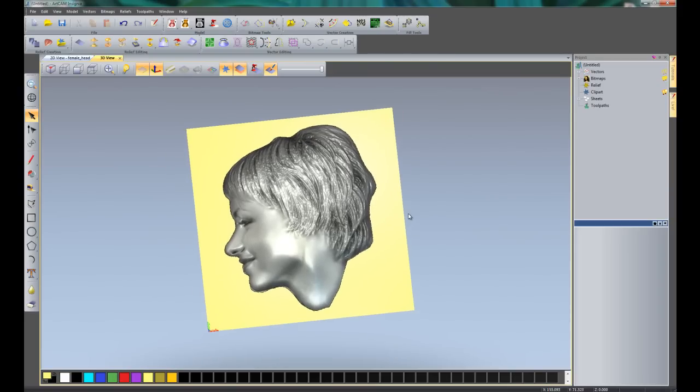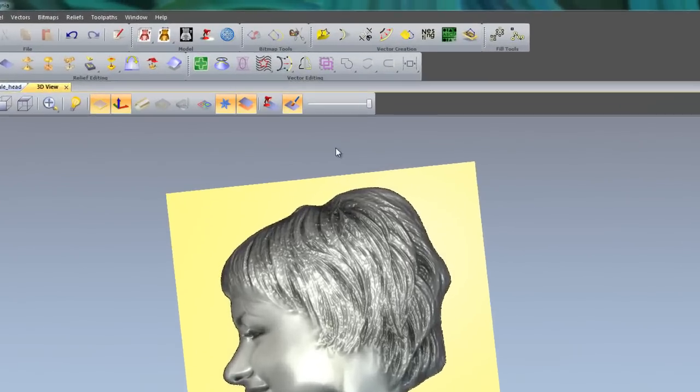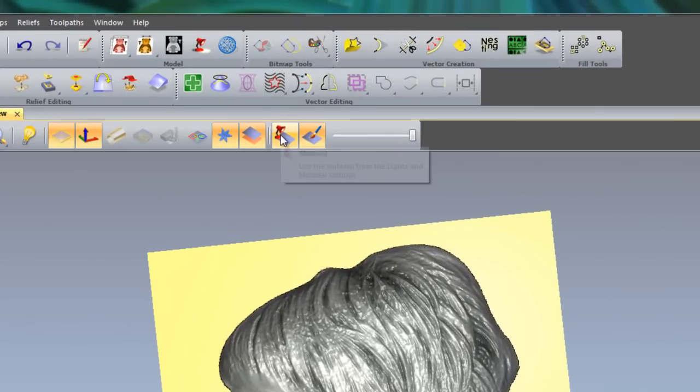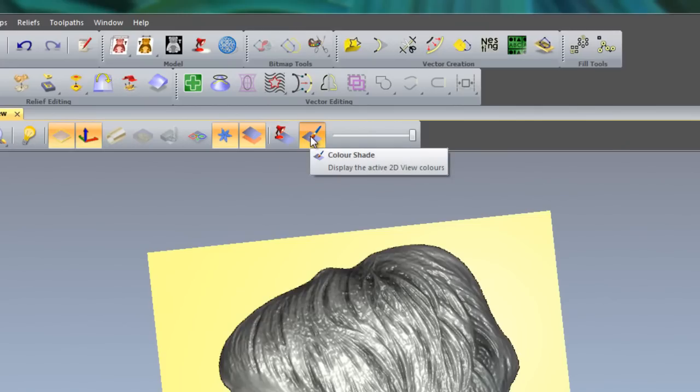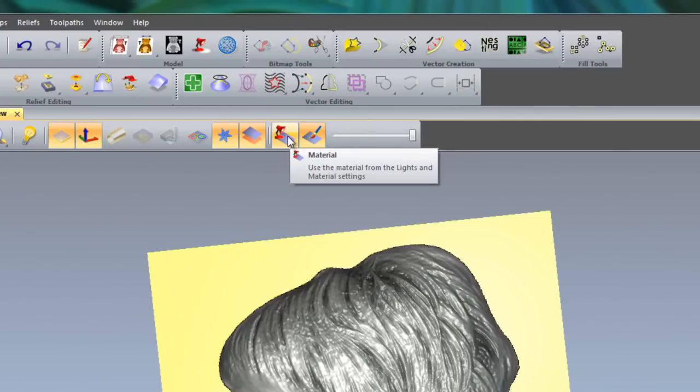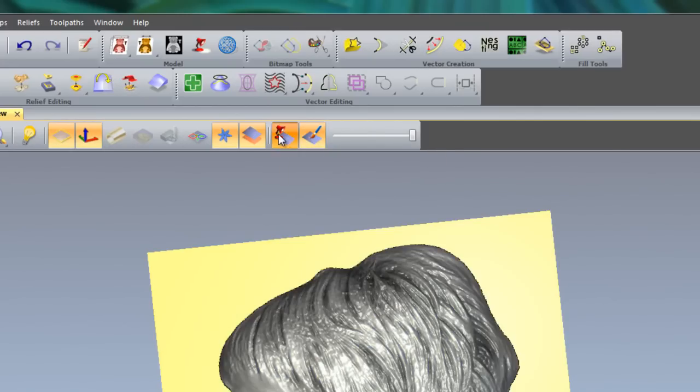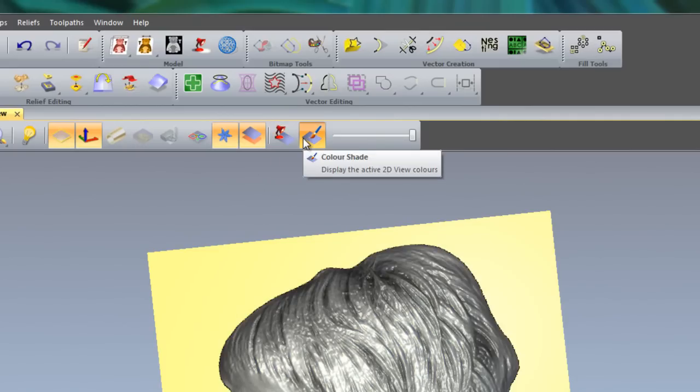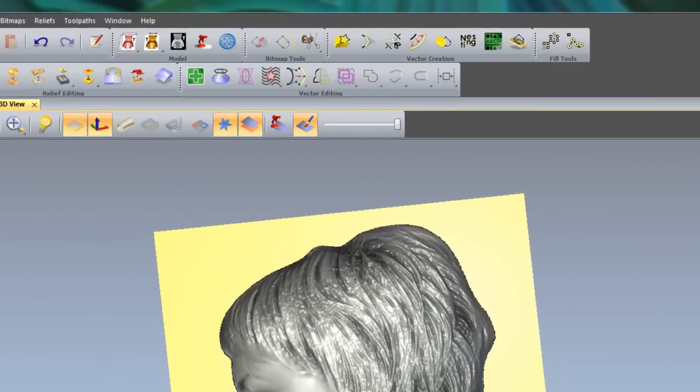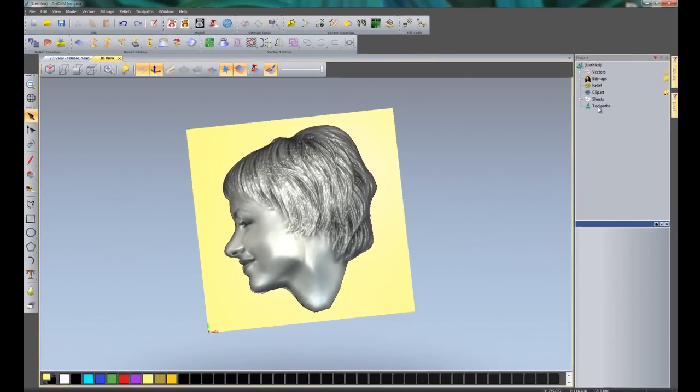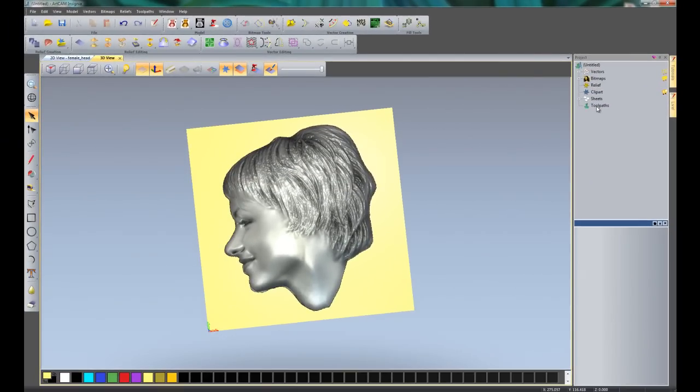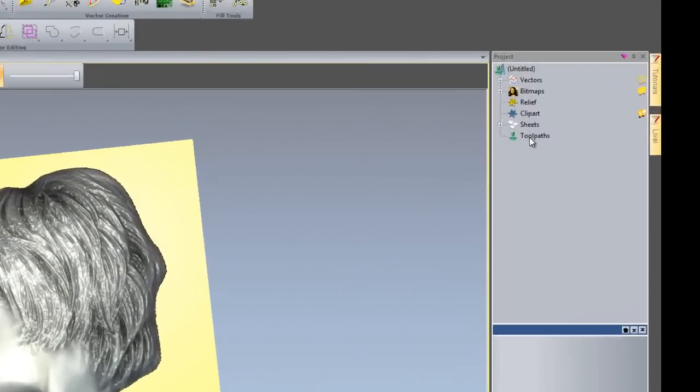Now what we need to do is to machine this. Now if you switch from the material to colour shade. Here you can see it switches the material and the colour shade. So those are the two icons to switch back to the colour shade. So we are going to quickly machine this now.